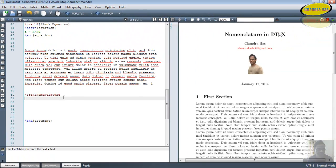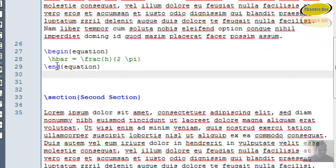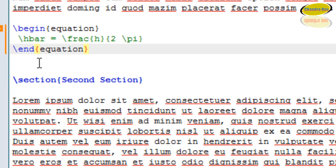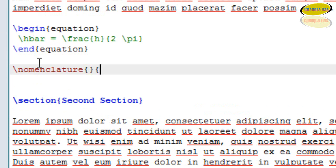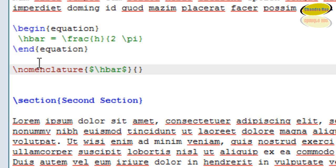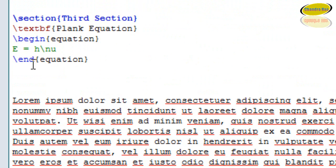If you want to print your nomenclature at some other place, you can just write printnomenclature at that place. Now I have some symbols in my equations. To write a symbol in the nomenclature list, I'll write backslash nomenclature with two curly brackets — in the first bracket I'll write the symbol in dollar signs, for example $H$, and in the second bracket I'll describe that symbol.